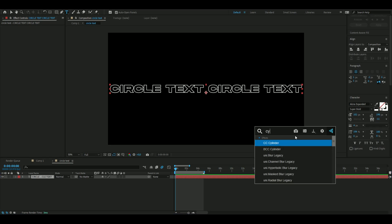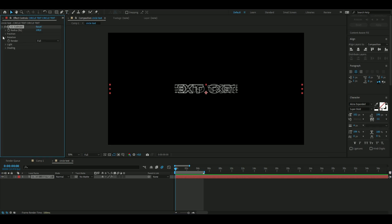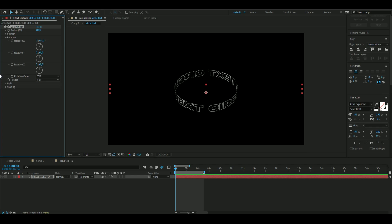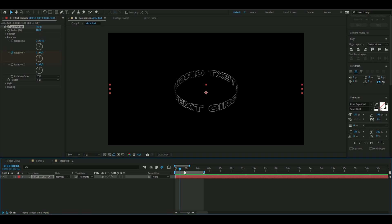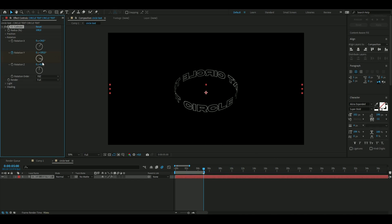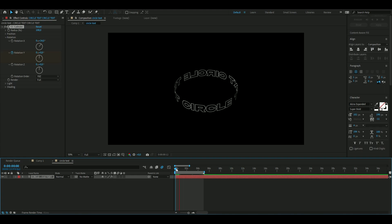Now we're going to add an effect called CC Cylinder. Open up Rotation and set the X rotation to 34. Then keyframe the Y rotation by pressing the clock at the beginning, go to the end of your animation — in my case five seconds — and set one whole lap. So now we have a little animation of our text.